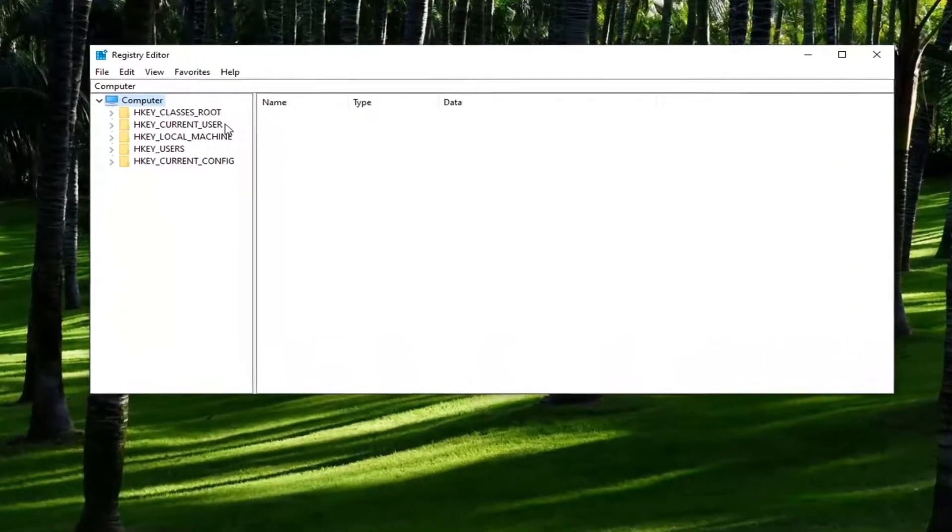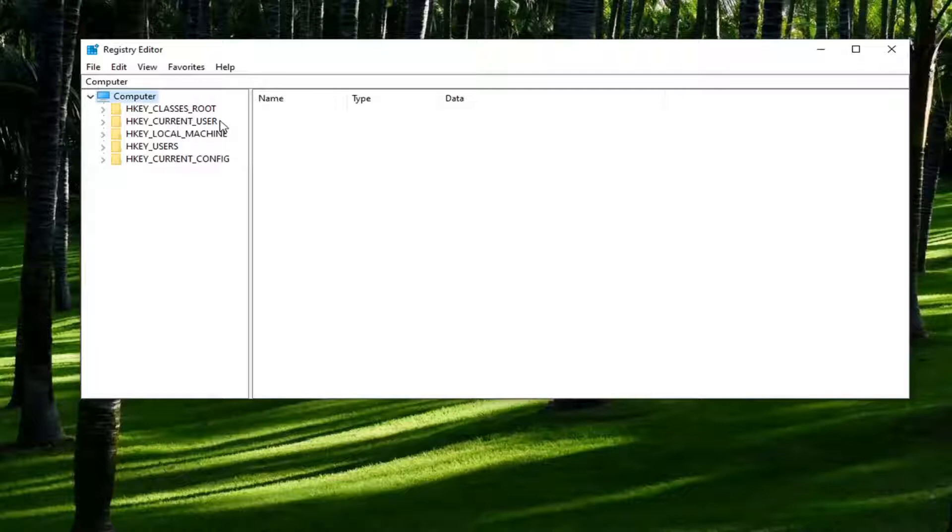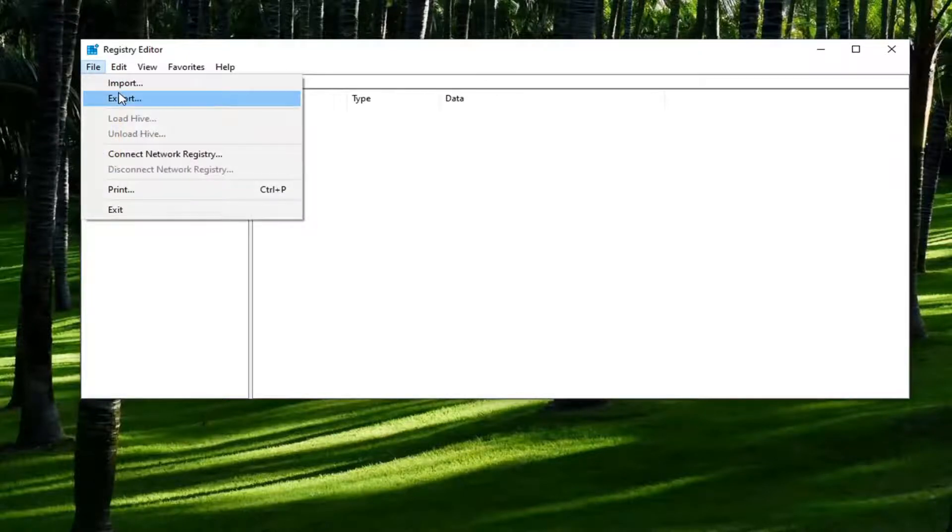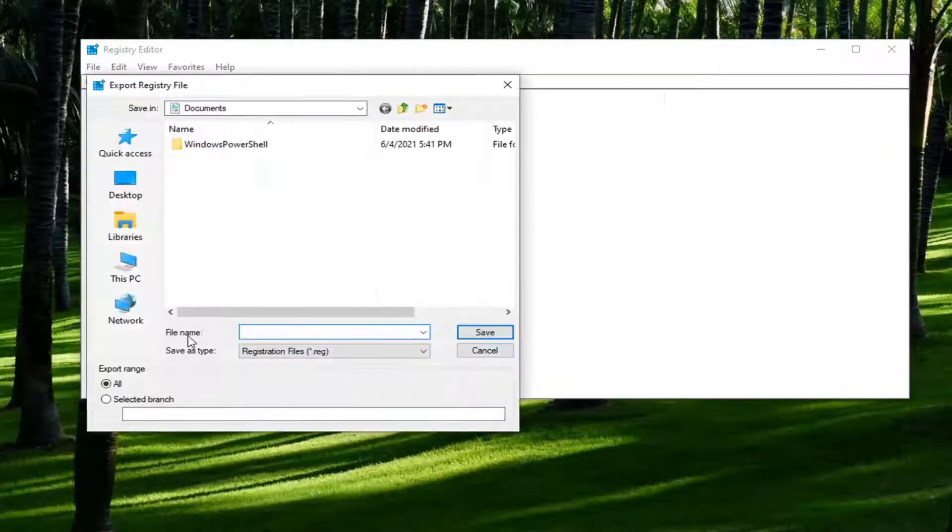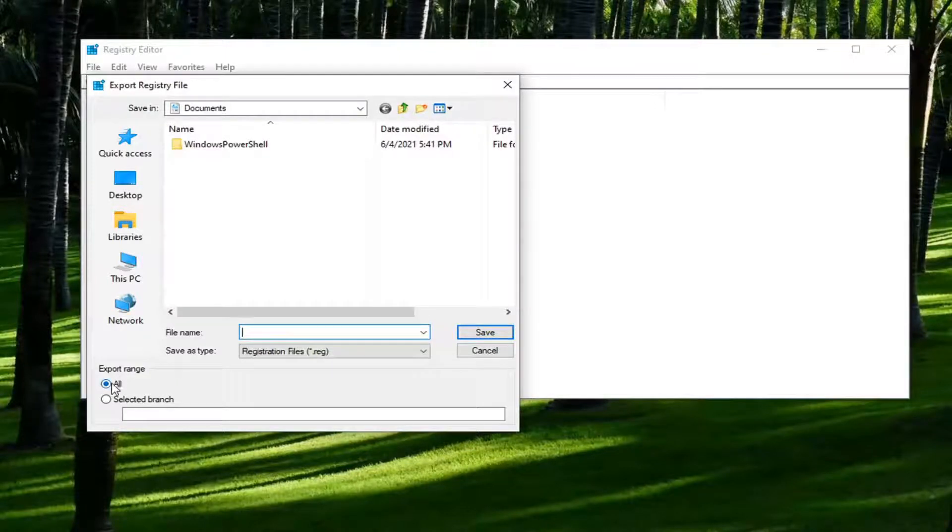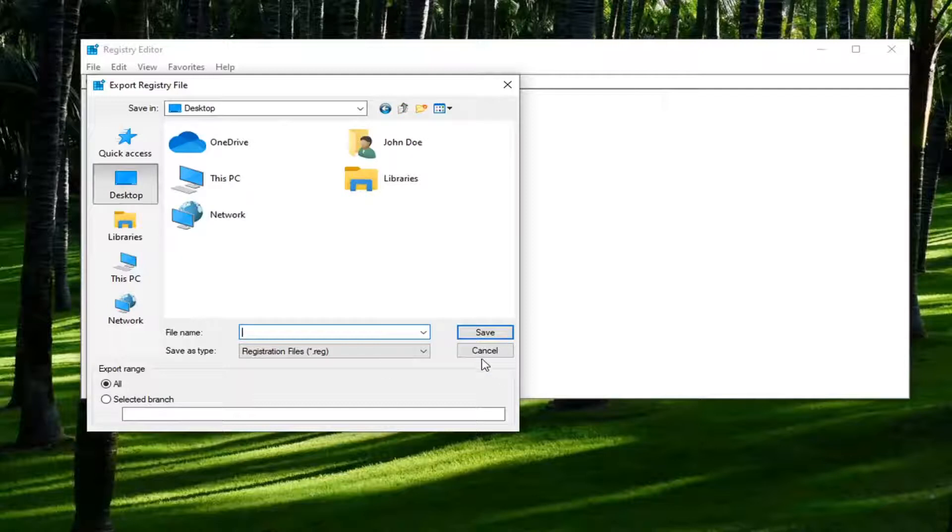Now before we proceed in the registry, I would suggest you create a backup of it. So if anything were to go wrong, you could easily restore it back. In order to create the backup, it's very simple. All you have to do is select the file tab and then export. For the file name, I'd recommend naming it the date in which you're making the backup. Export range, keep that at all and then save it to a convenient and easily accessible location on your computer.